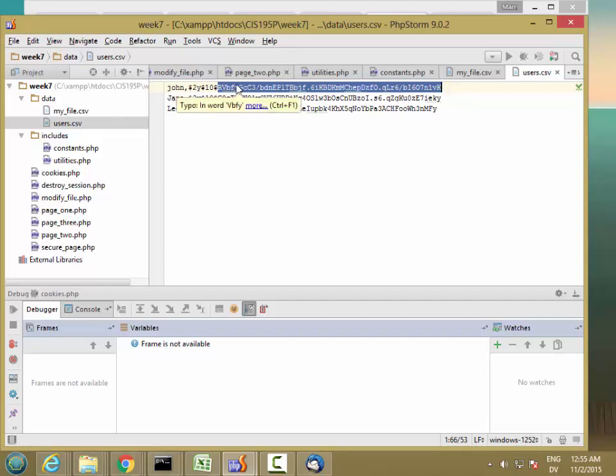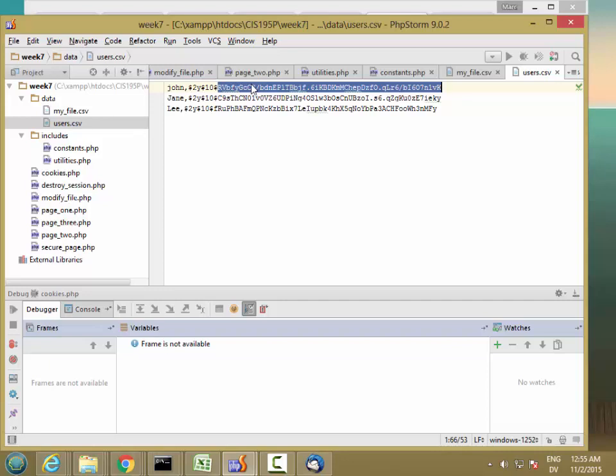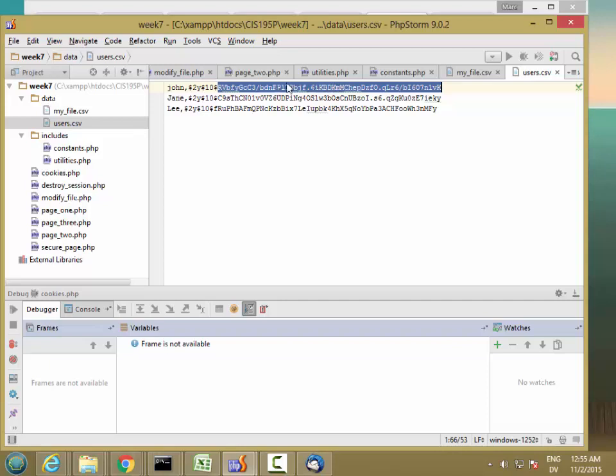And the salt gives you added security against something called a rainbow table, which we'll be looking at in the discussion this week. So the bottom line is that if I give you this value, there's no way that you can reverse this in a reasonable amount of time and recover the original password information. And even better, if you did manage to get access to this password, it wouldn't help you at all in getting this password into this password because the hash codes are completely different. And that's what makes this file safe to store on your system.